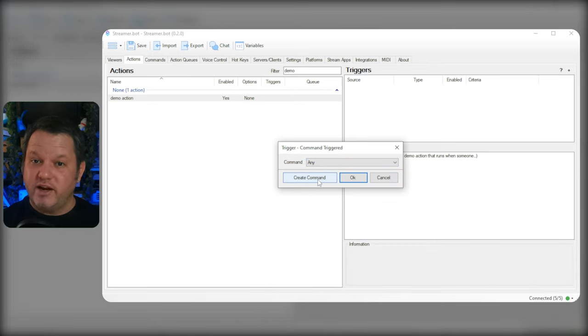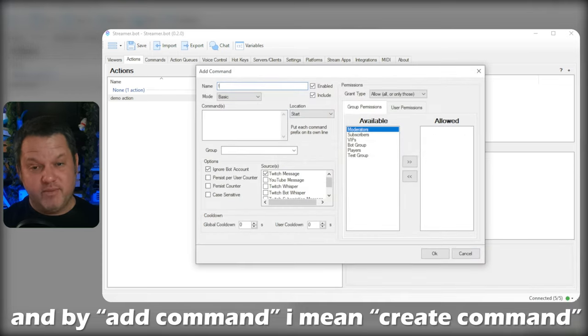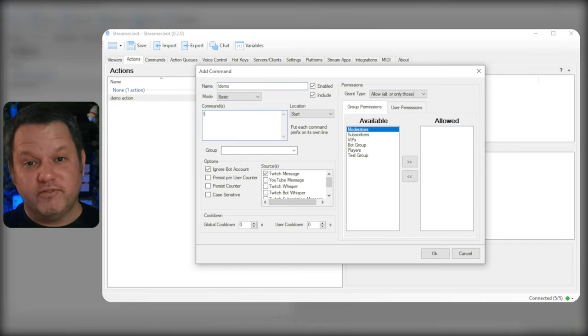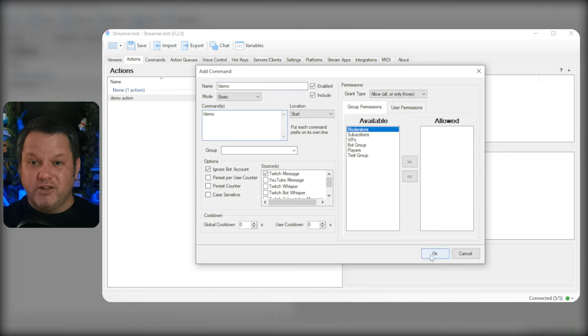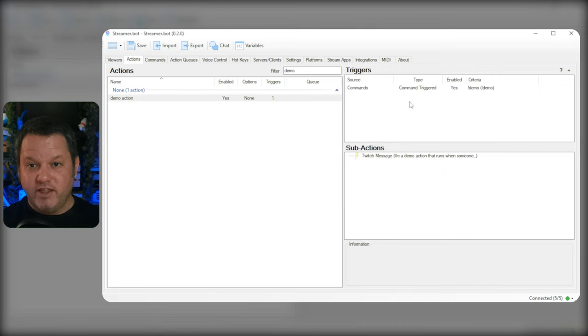Another new and wonderful feature added in this update is that right here you'll also see an Add Command button. Yes, you can add a new command directly from the Actions tab. Set up the command like you normally would have, and then you can save and add the trigger.